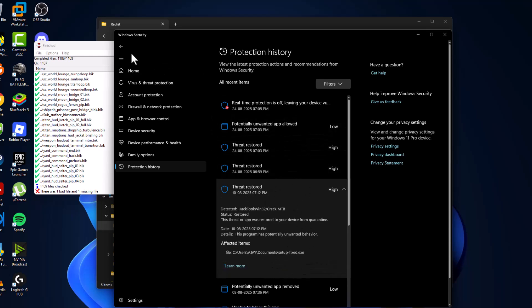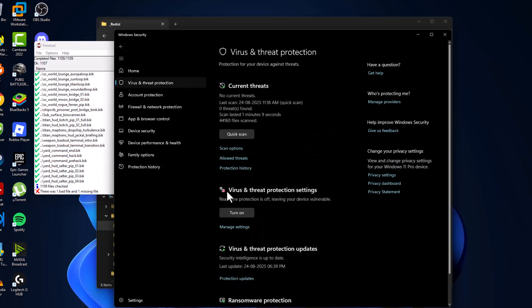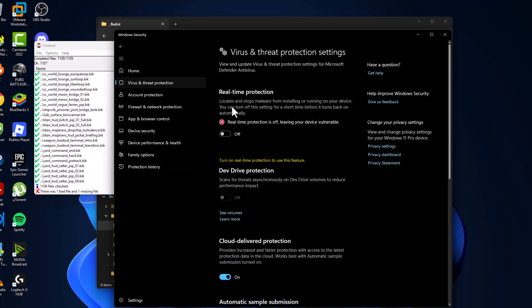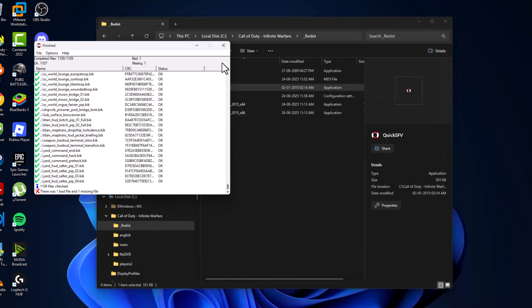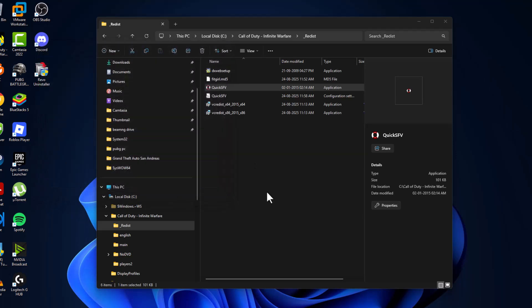After doing this, go back and select the manage settings and turn on the real-time protection and select yes. After turning on just close stuff here. Just close stuff here as well.